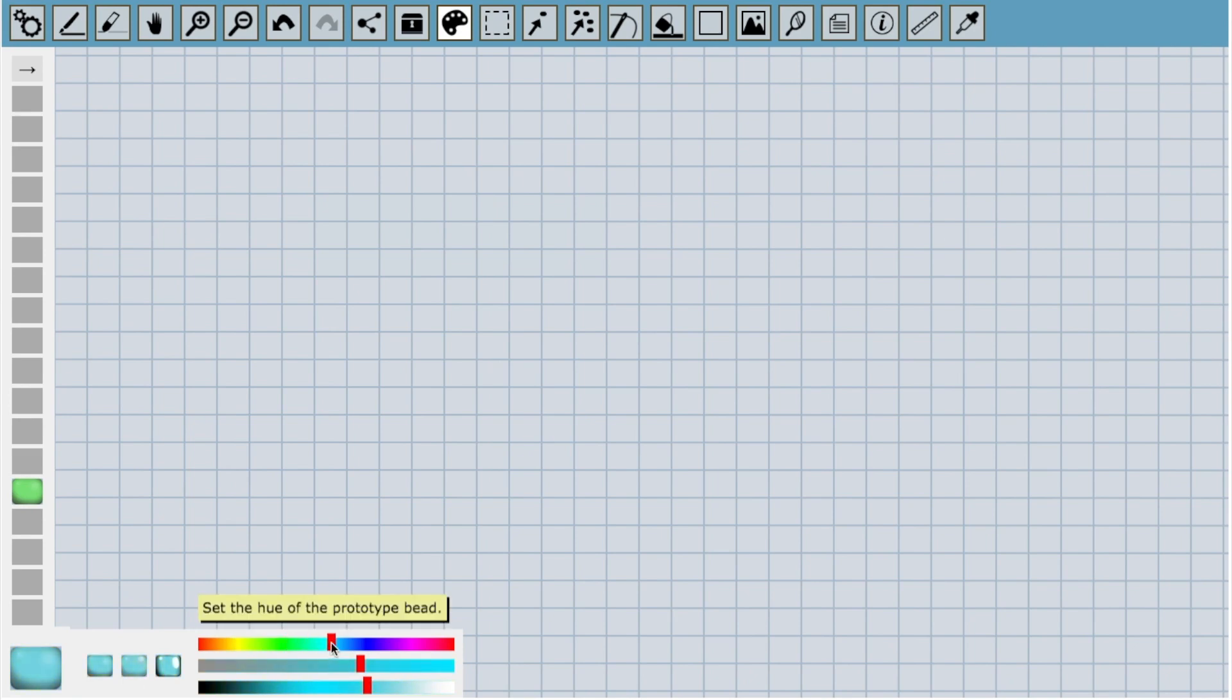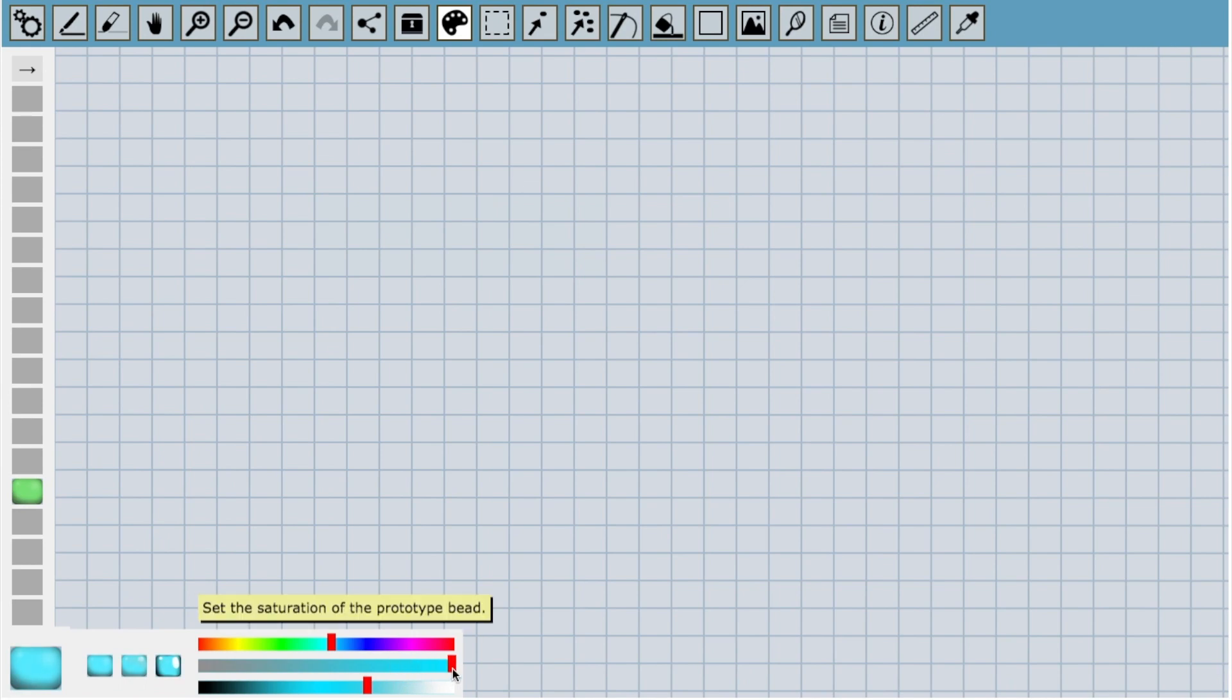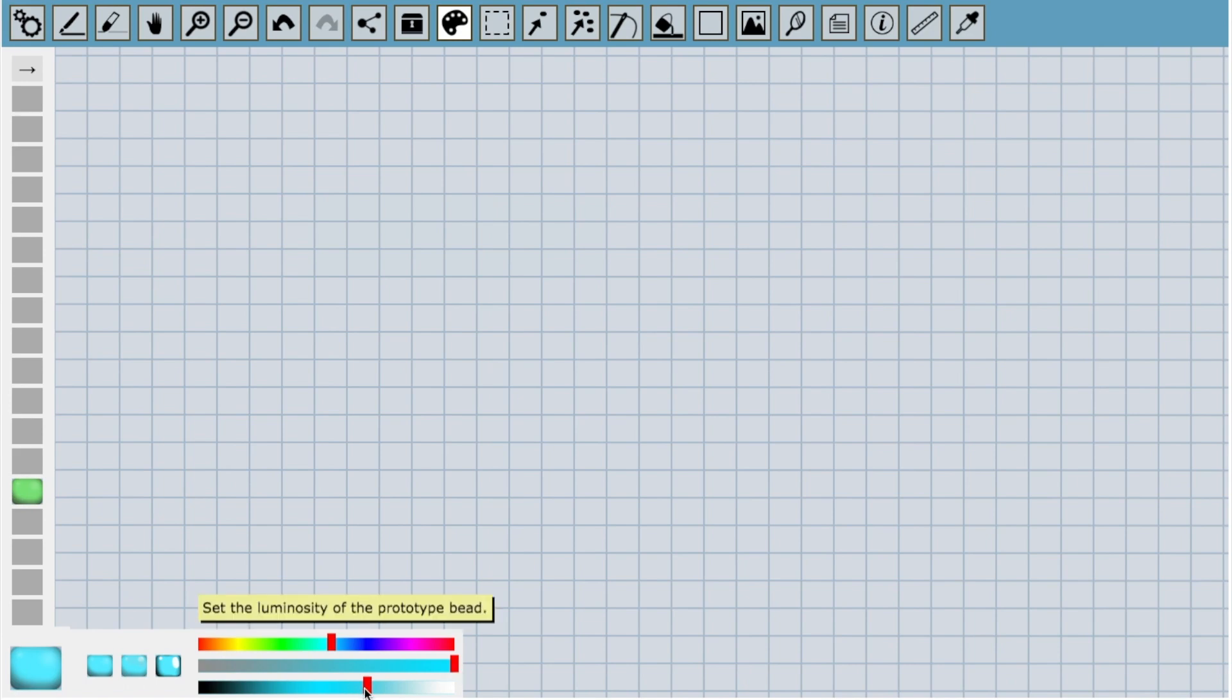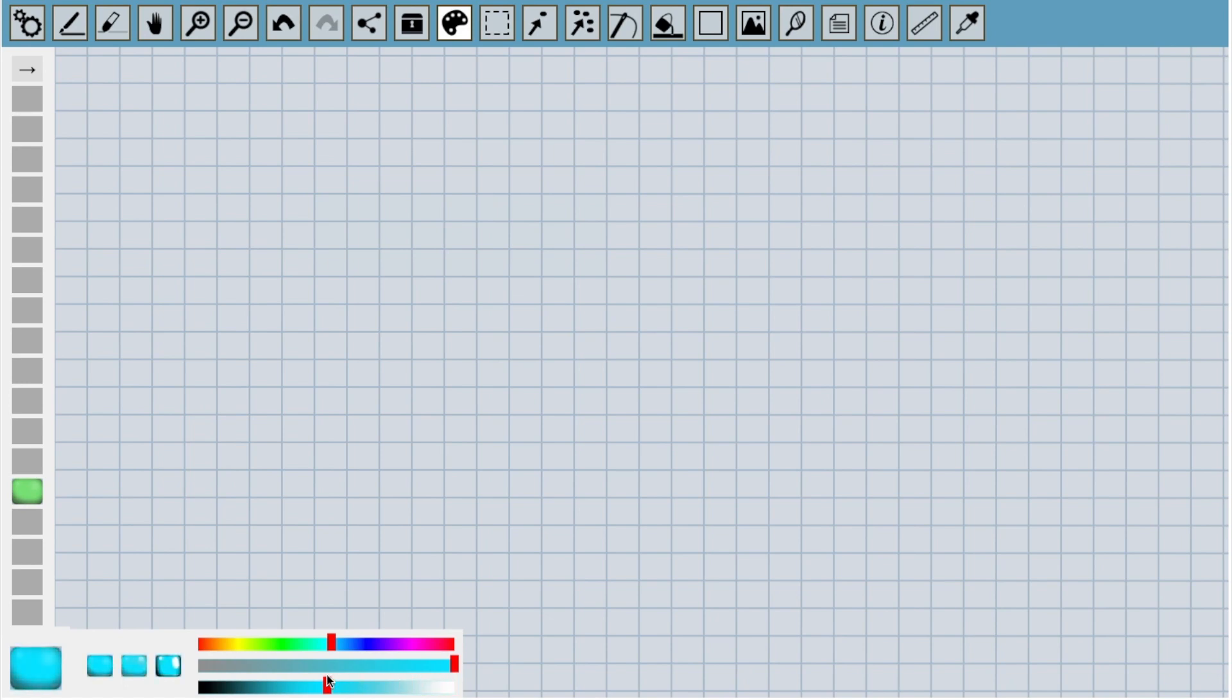Now the saturation slider changes how vibrant that color is. On the left it's not there at all and we're left with gray. On the right the color is very vibrant and really pops out. Once we've decided how vibrant we want the color, we can then change the luminosity. This is how light or dark the color is. On the left the color is so dark it becomes black. On the right it is so bright it becomes white. After you play with these sliders for a while, it should become easier to find that perfect color that you have in mind.